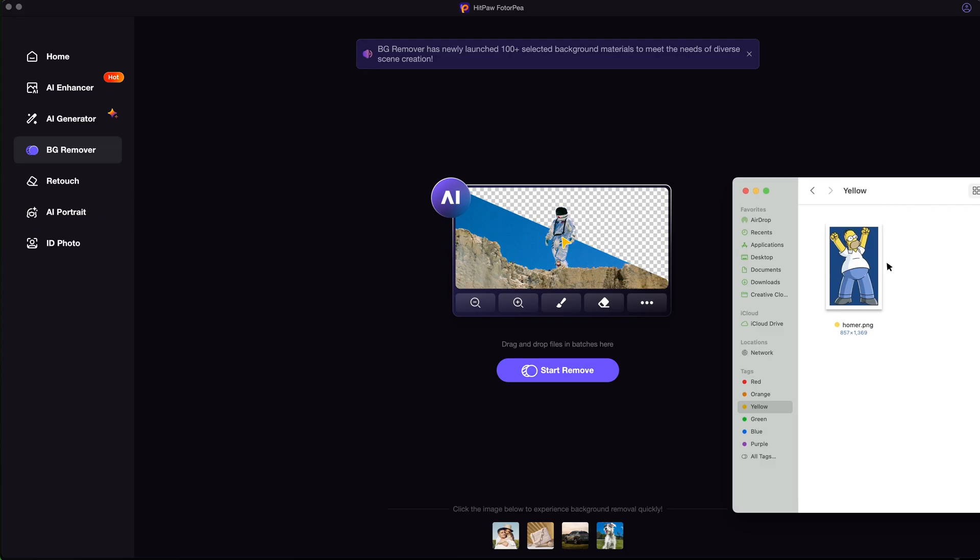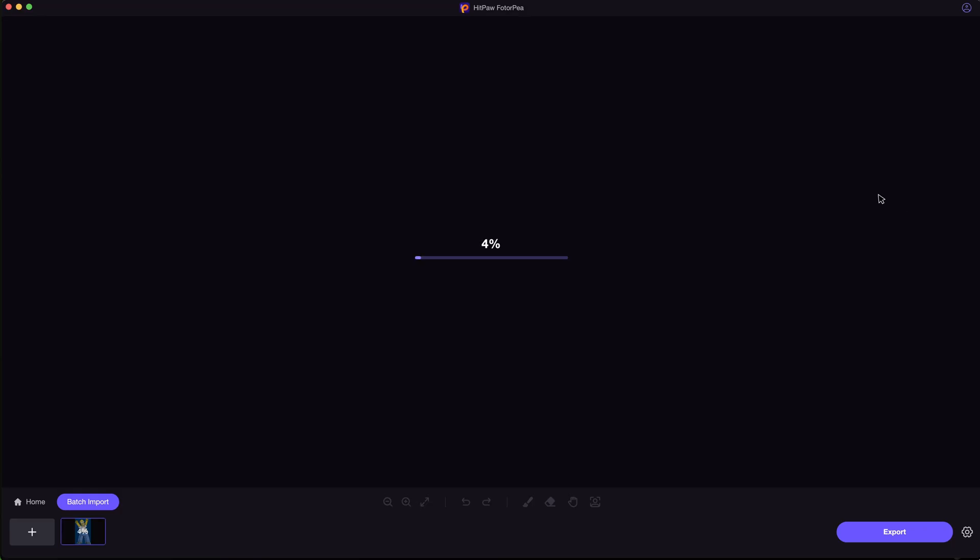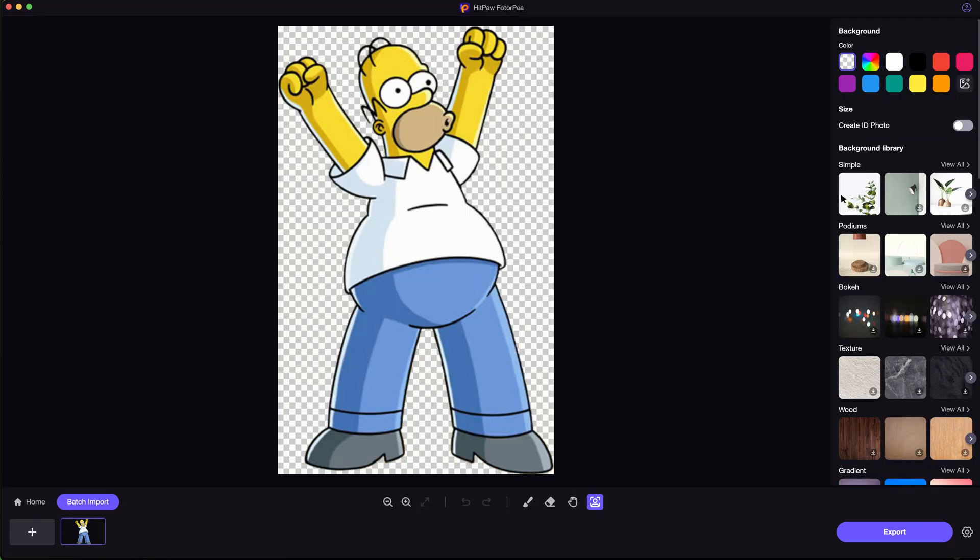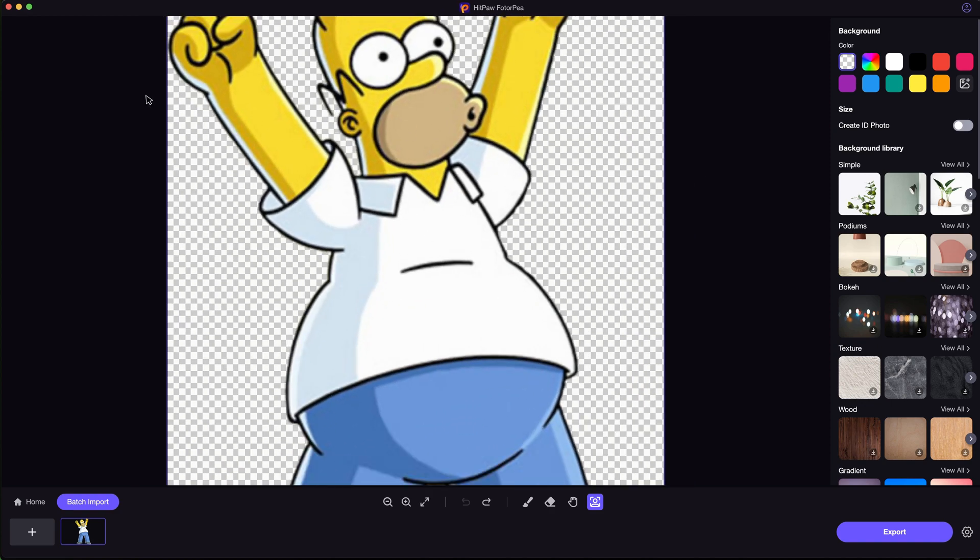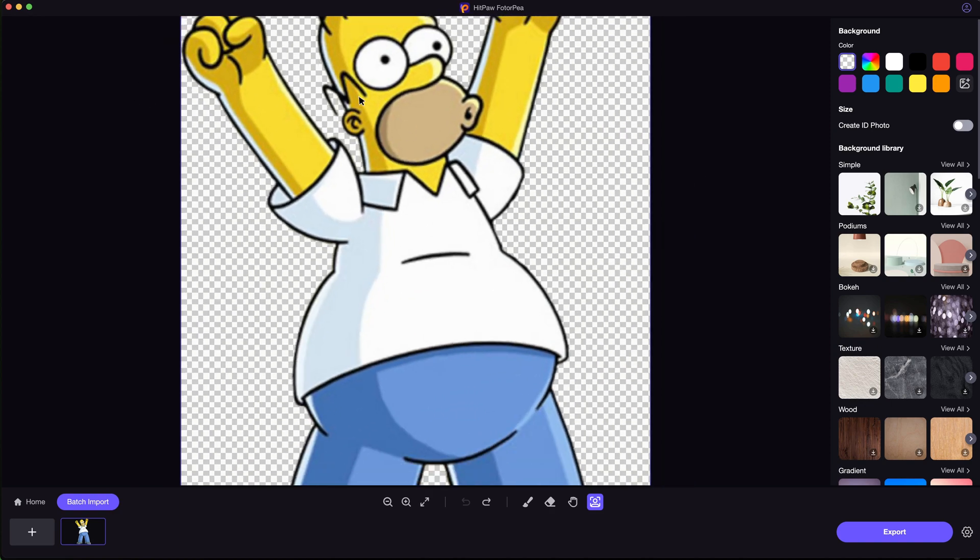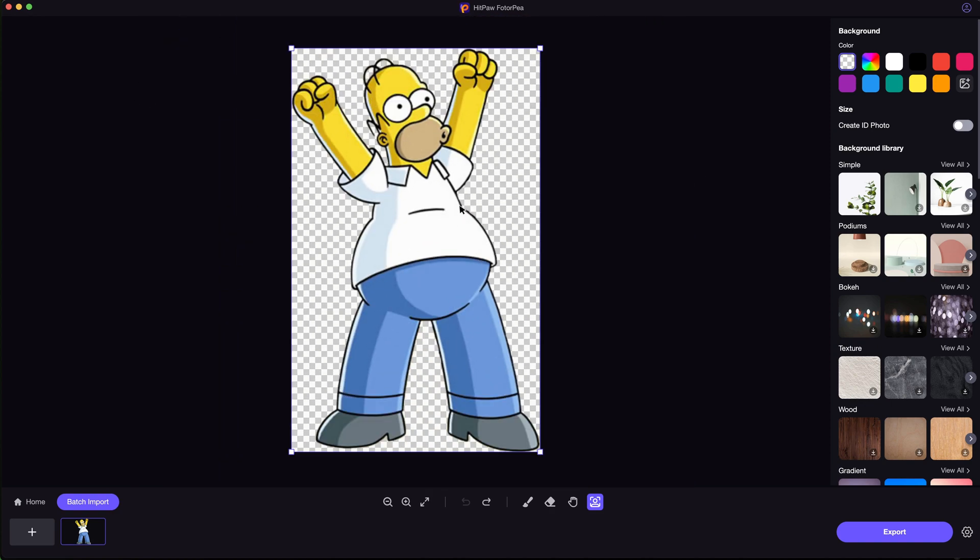The process is easy. Just import the image into HitPaw Photopea. And within only seconds, the background will be automatically removed nicely. Then export it to your local folder.